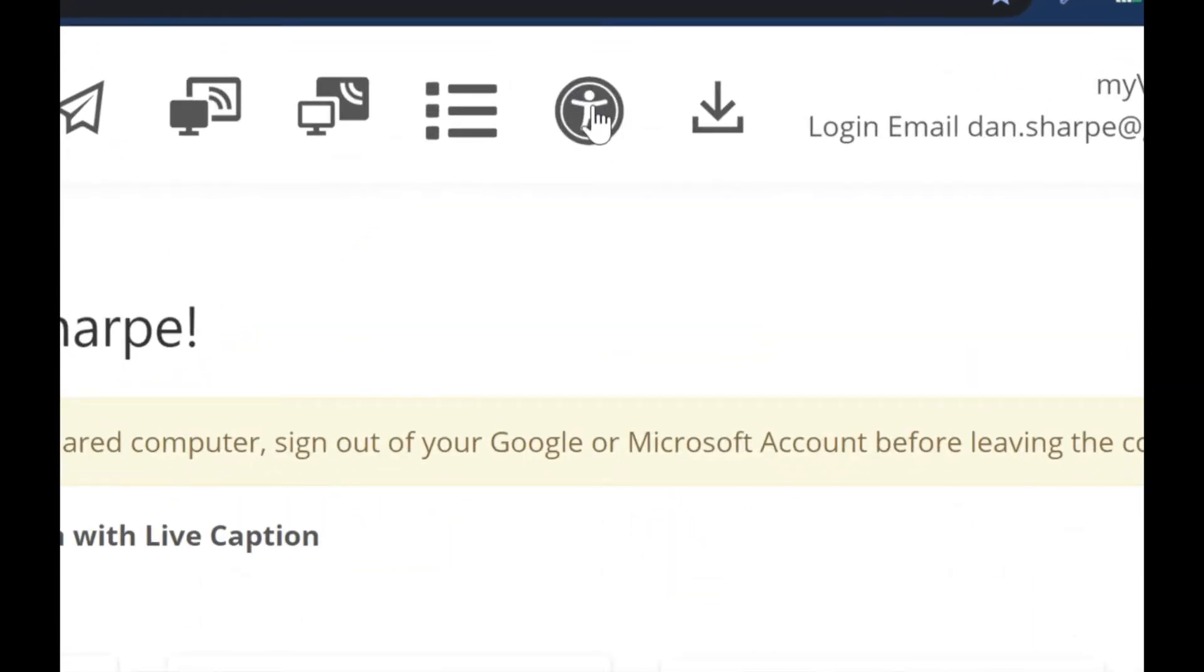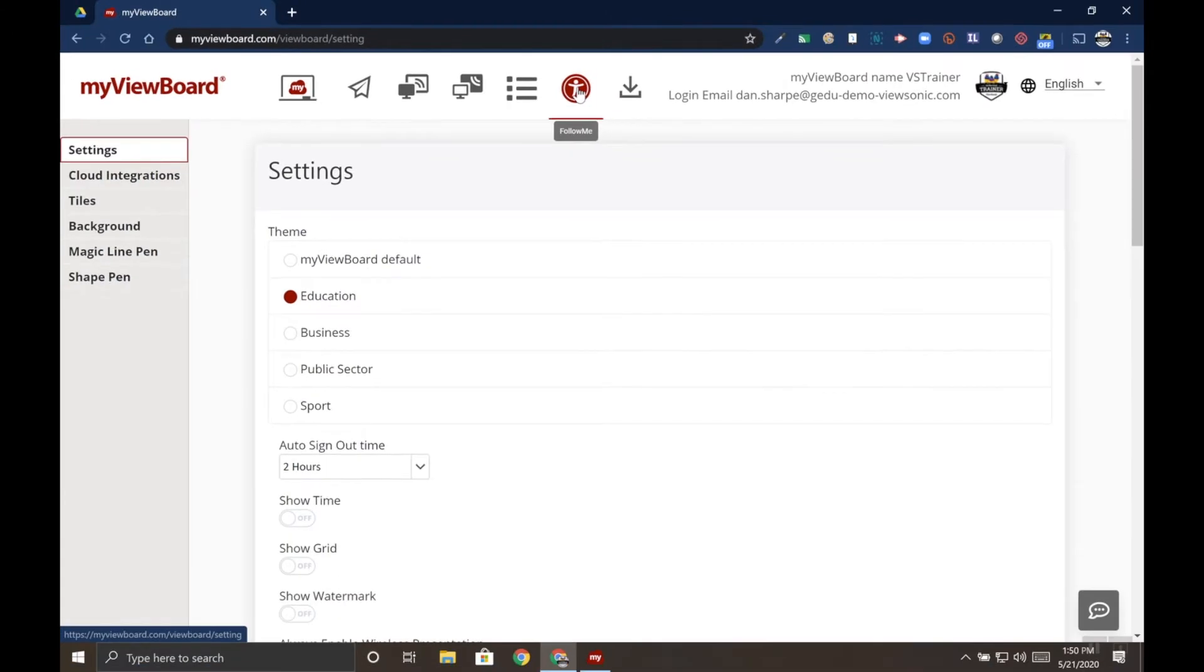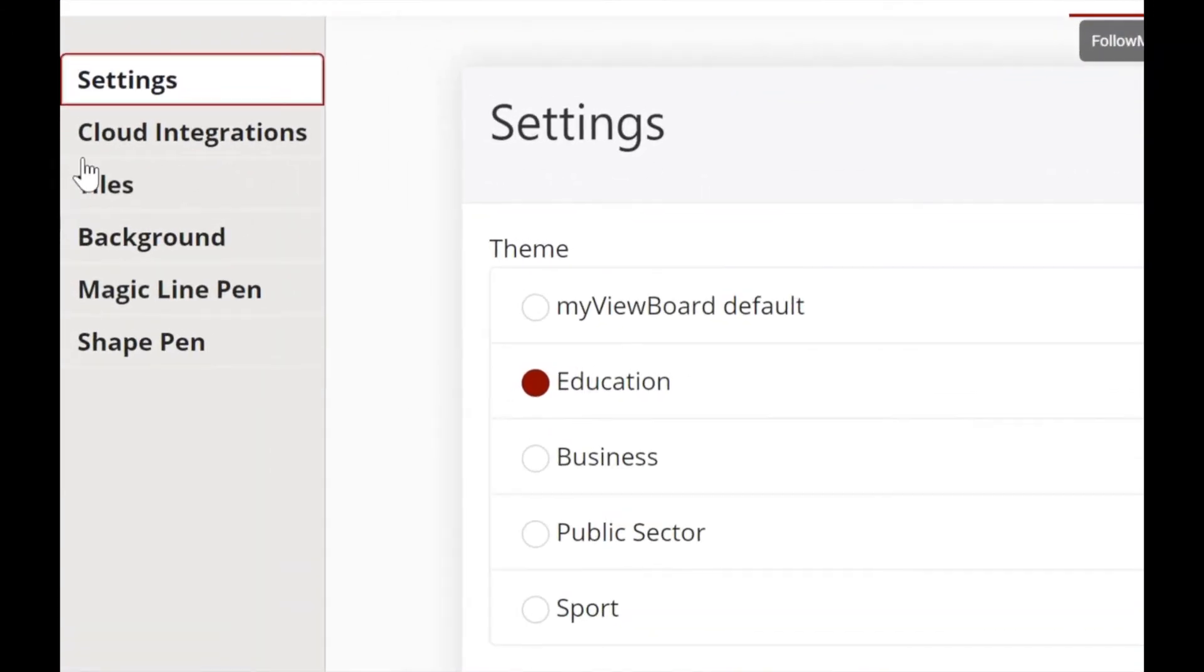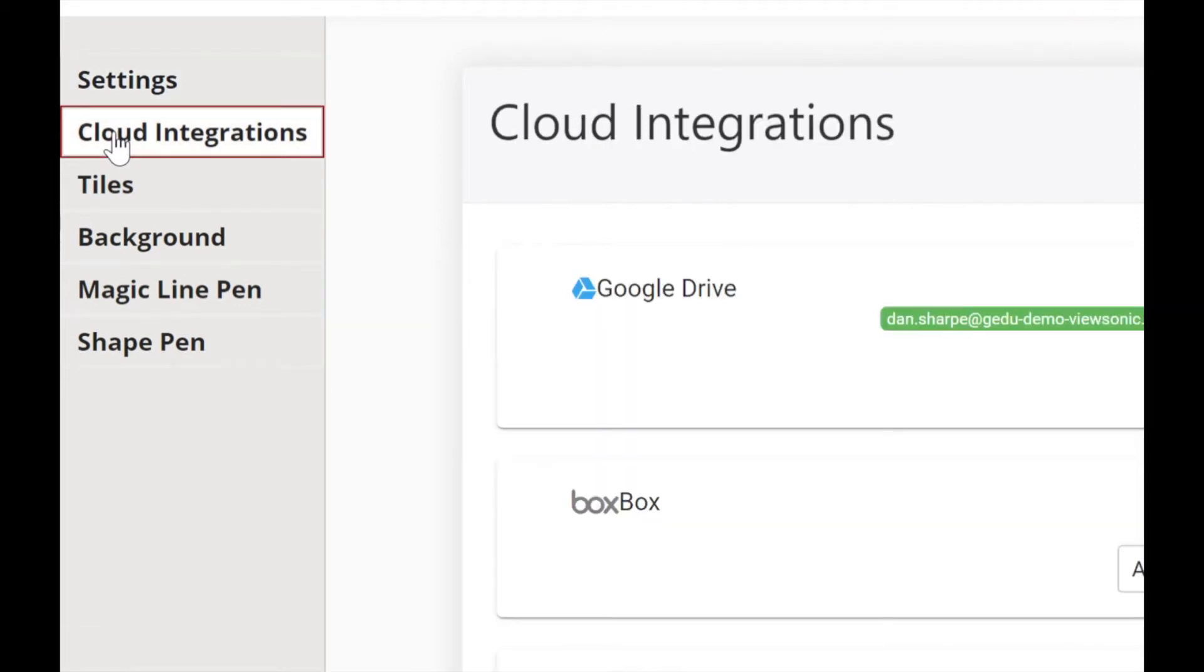It looks like a person holding their arms up. Once you've selected that, on the left side of the menu you'll see an option called Cloud Integrations. Go ahead and click on that.